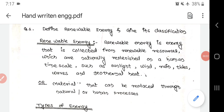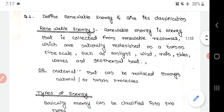Hello everyone. In this video we are going to learn about the first lecture of Engine 243, that is Lecture 1: Classification of Energy Resources. We will see this lecture in the form of questions.